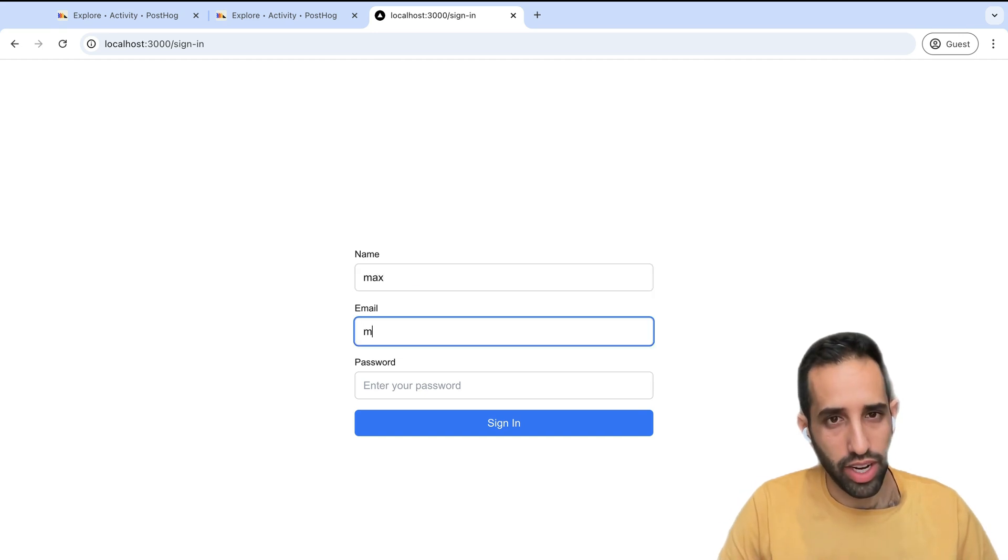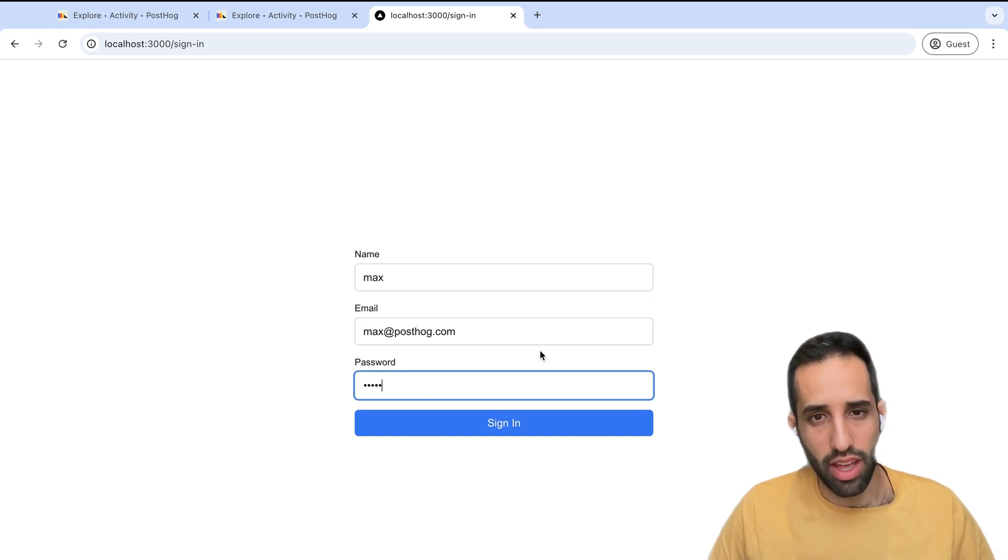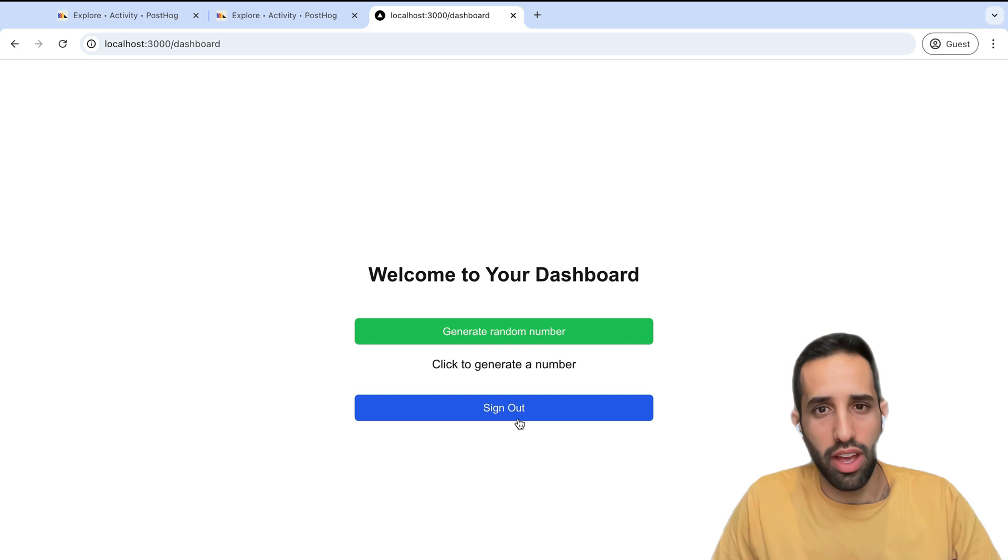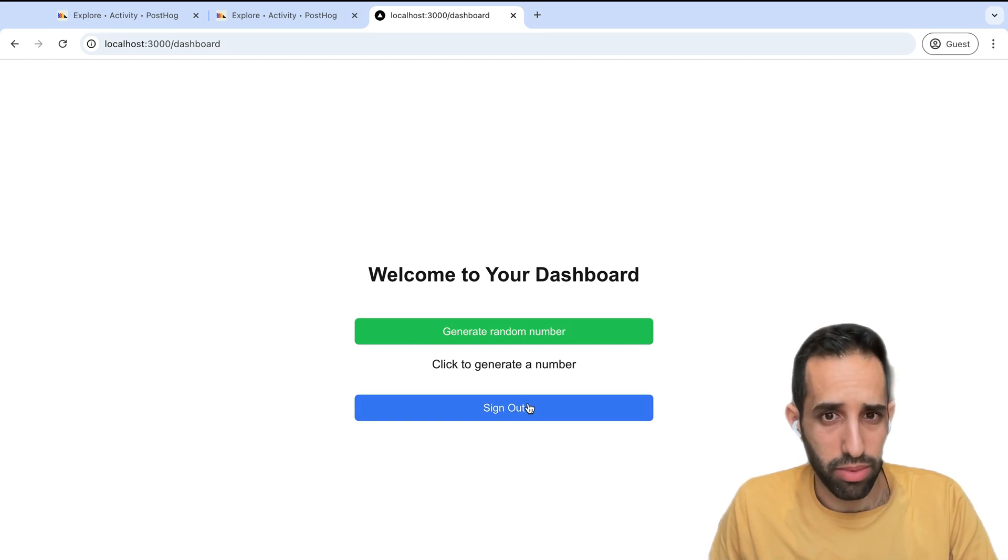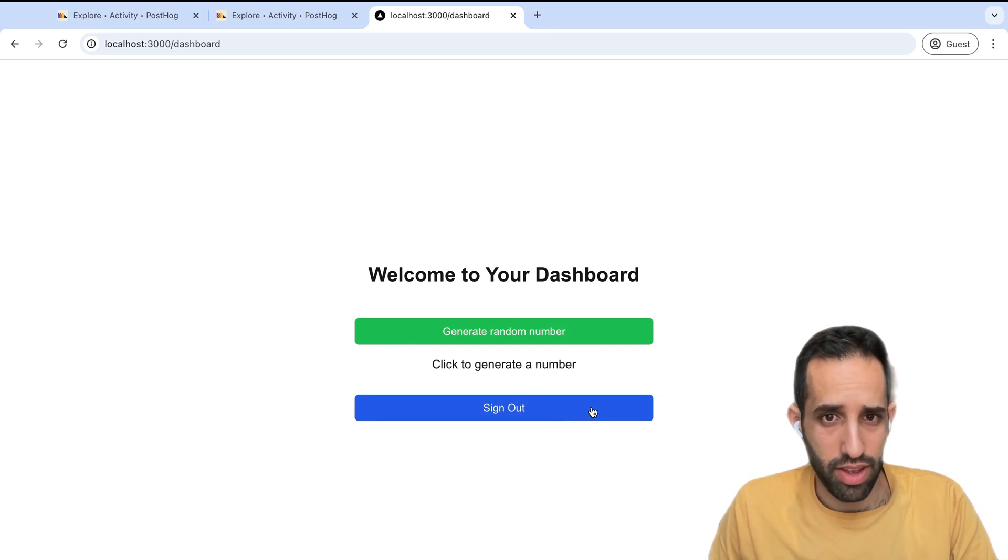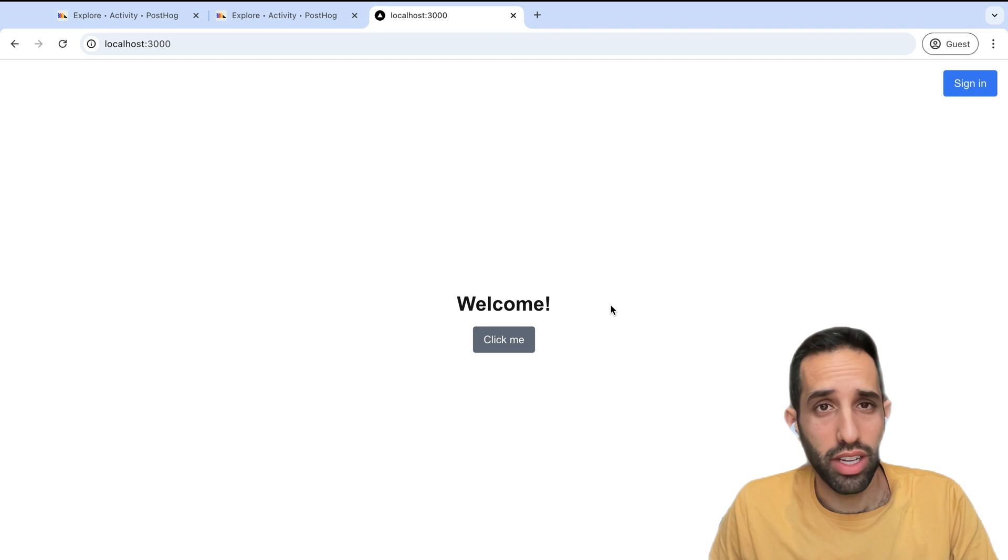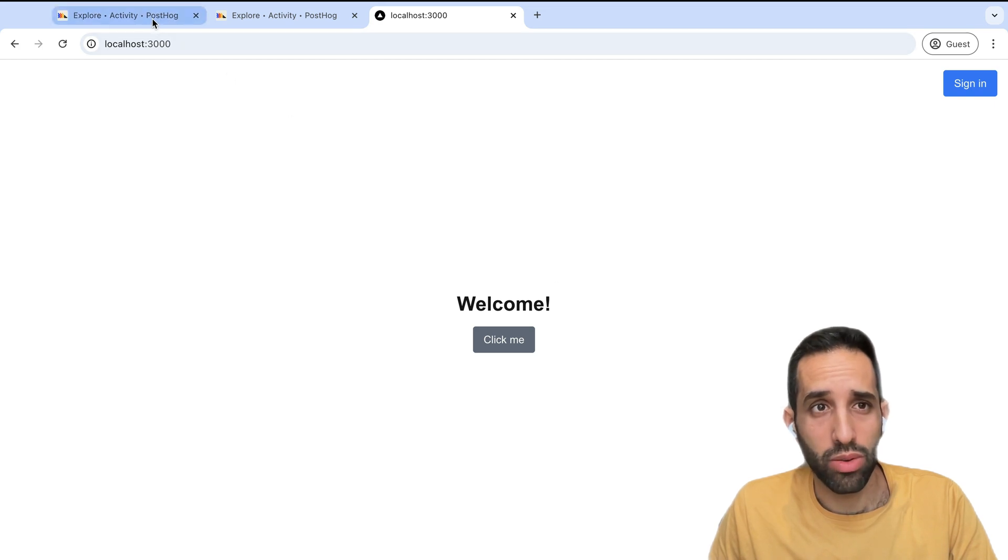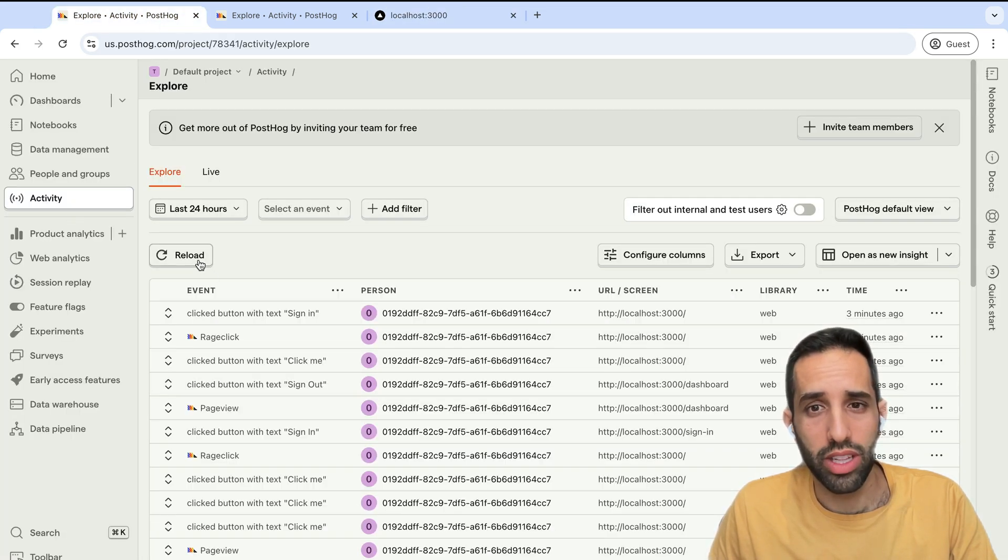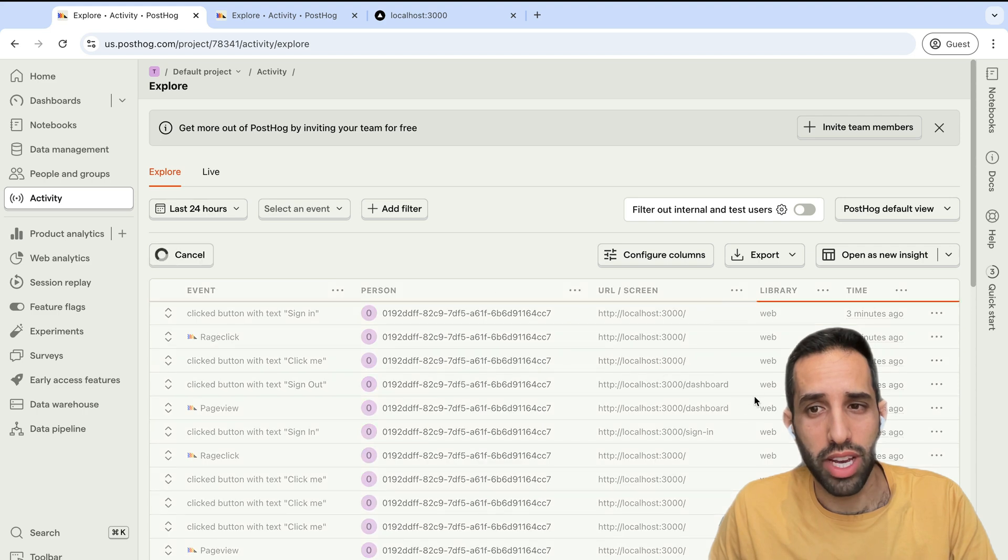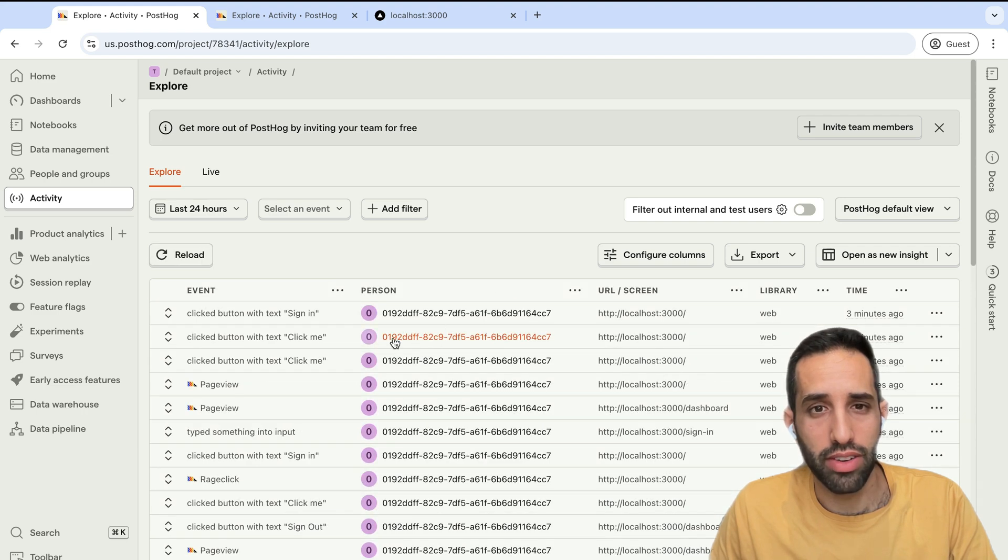Users can log in. And once you log in, you're taken into a simple dashboard. Now, for this project, I've already set up PostHog. So if we go into our PostHog Activity Explorer, we'll see that events are being captured from this project.